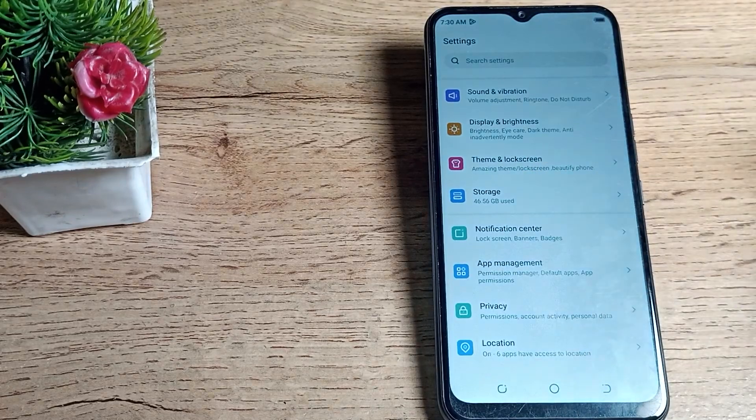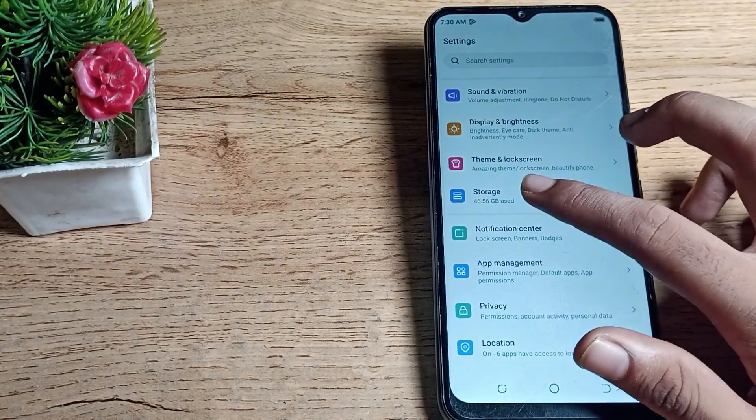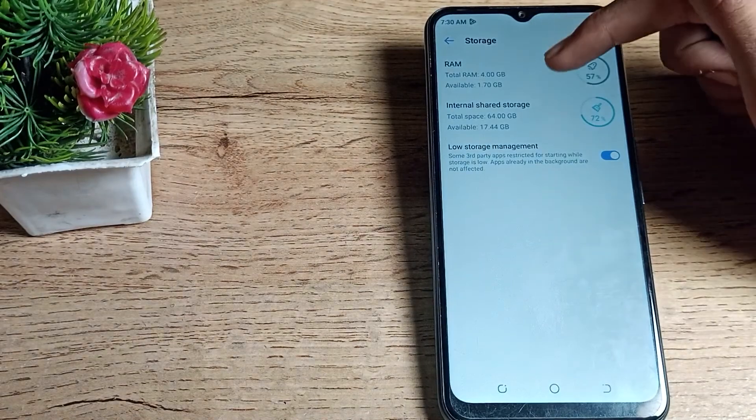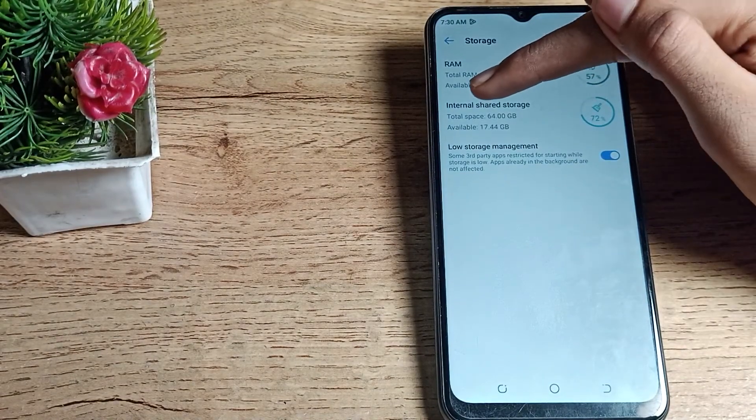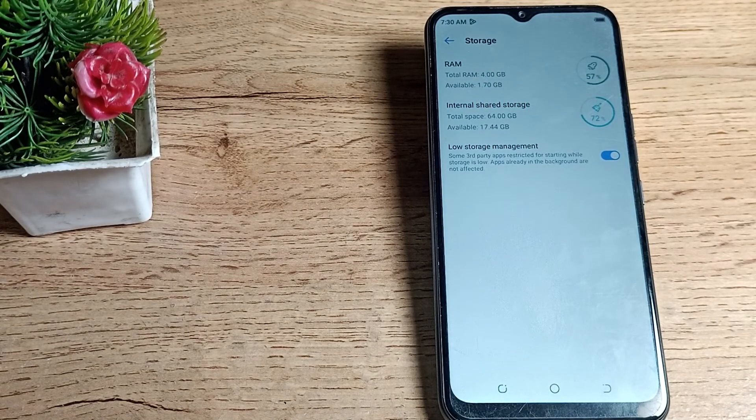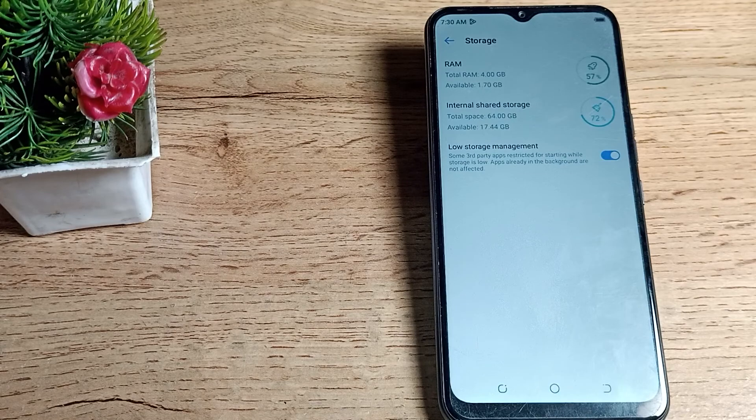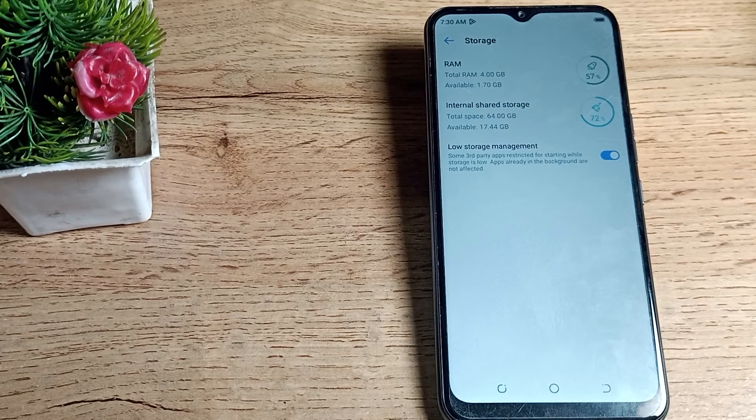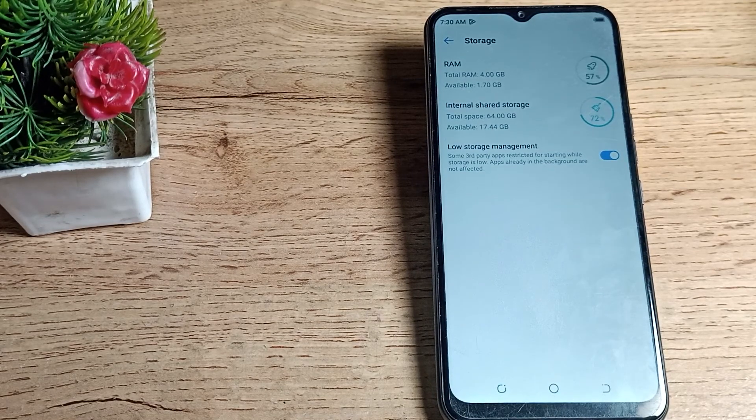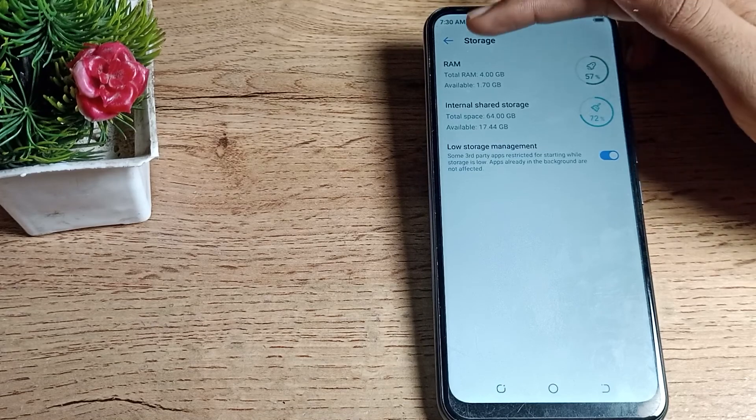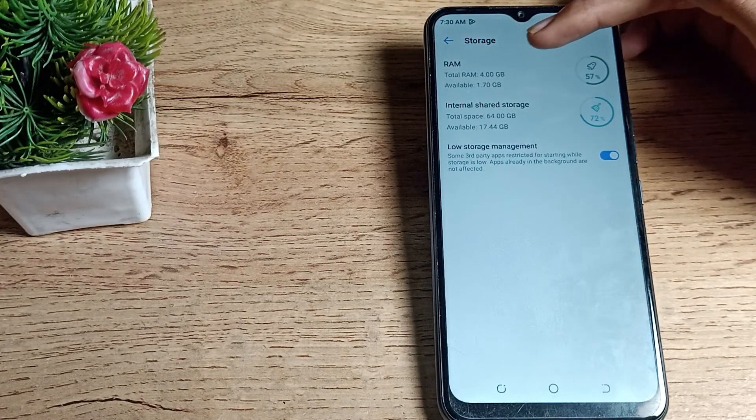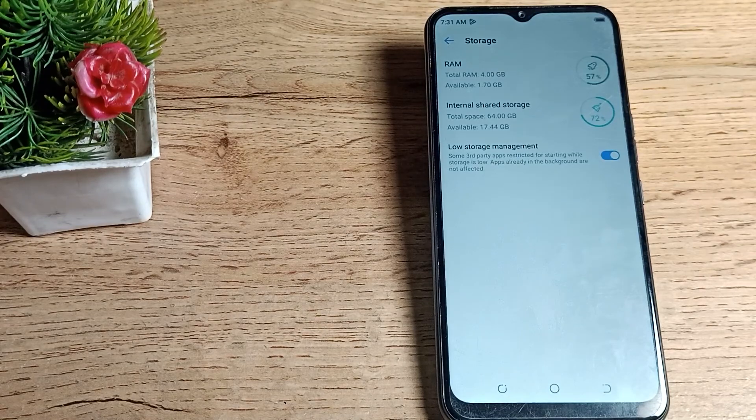As you can see in external storage, total space is 64 GB and available is 17.44 GB I have available. And you can see total RAM 4GB, available 1.70 GB.